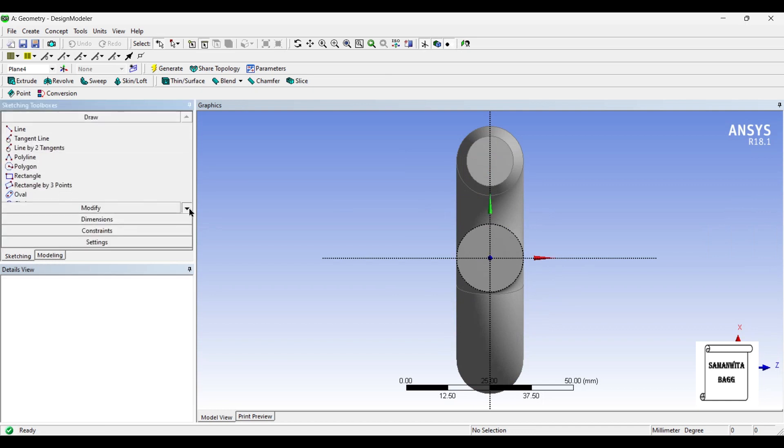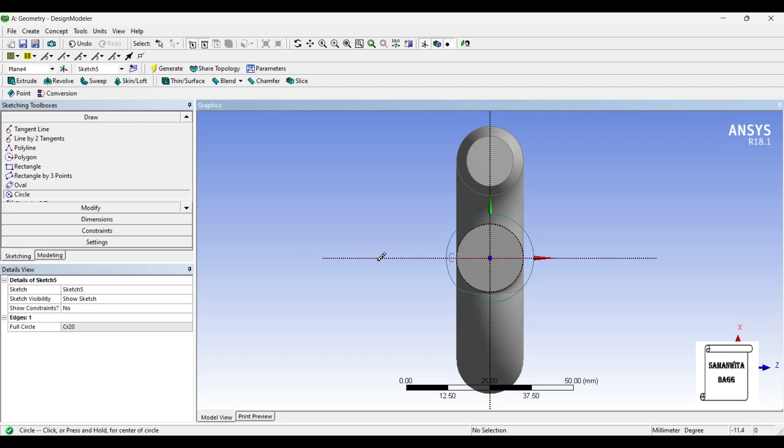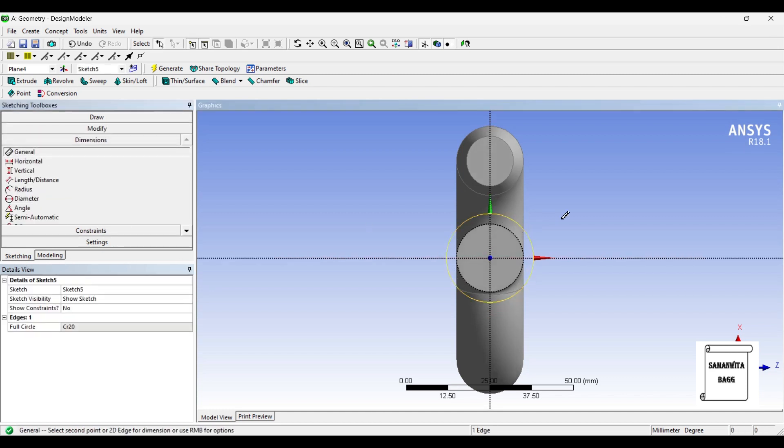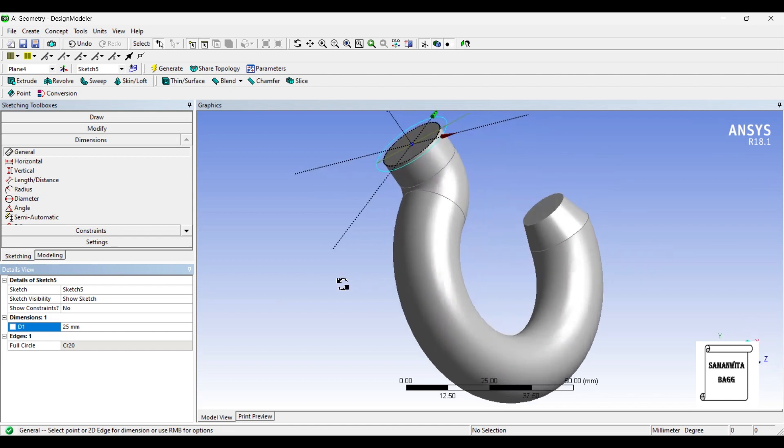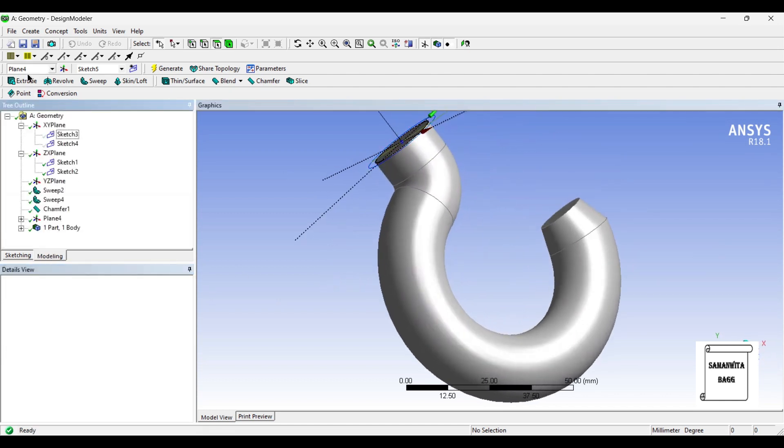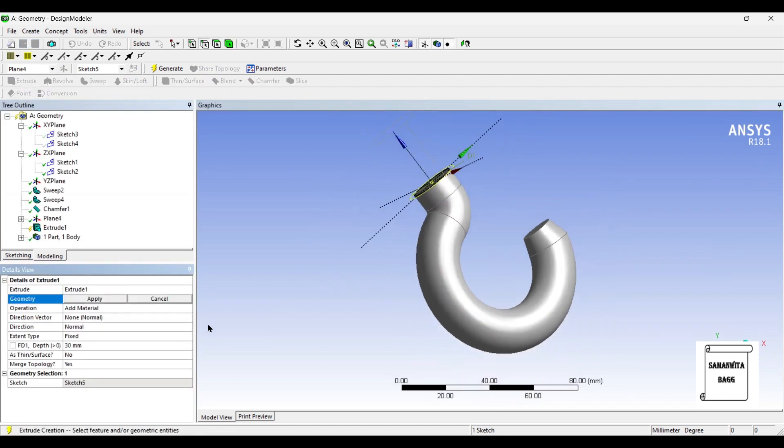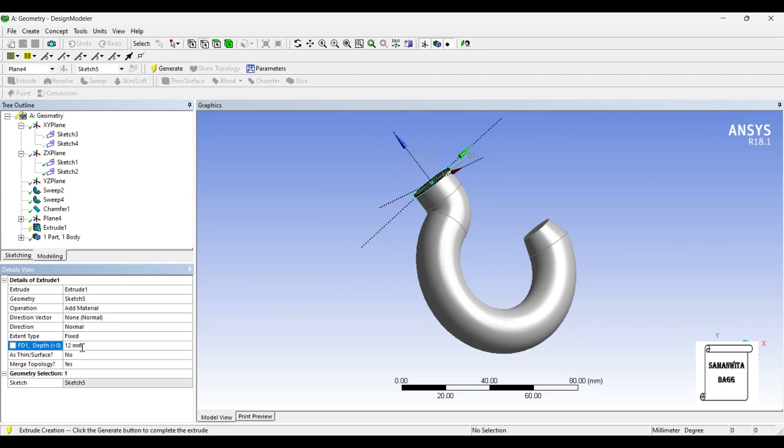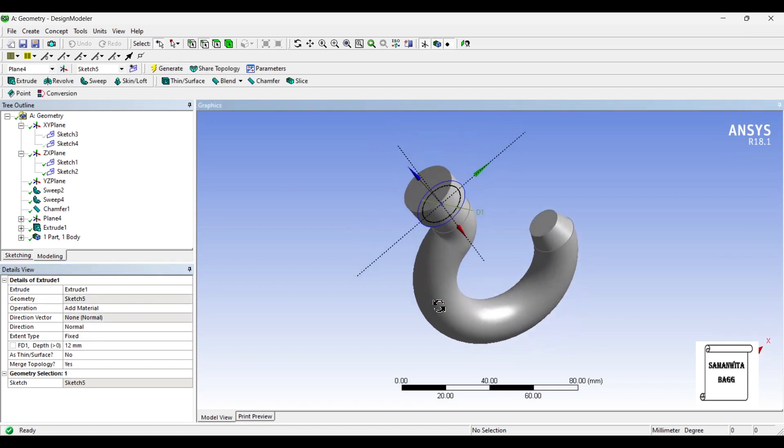I will draw a circle here. The dimension is 25. Now I'll click on extrude and apply. I'm going to add material and the depth is 12 mm. Generate.